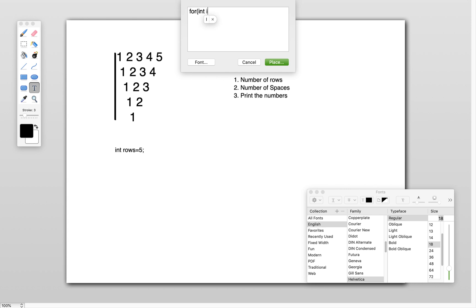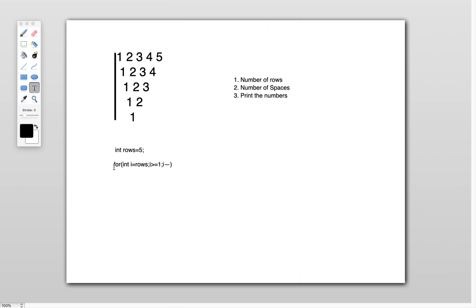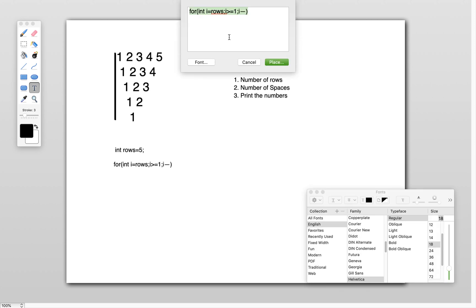The outer loop is: for int i equals rows, i greater than or equals to 1, i minus minus. This loop is for printing the rows — five rows starting from i equals 5 down to 1. Each time i minus minus, the loop decrements from five to one. Inside this loop, I want to print one more loop for spaces.